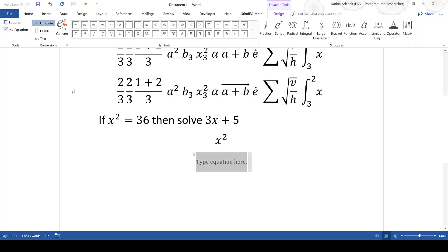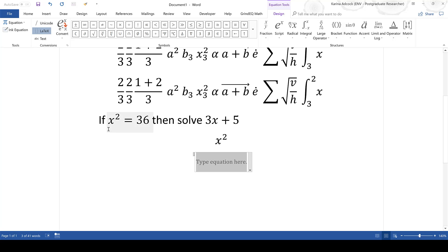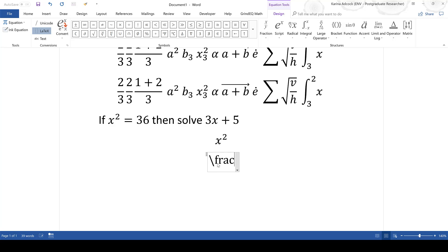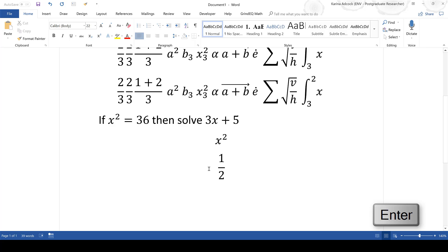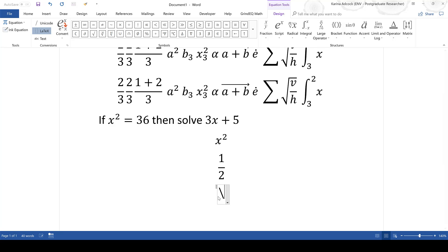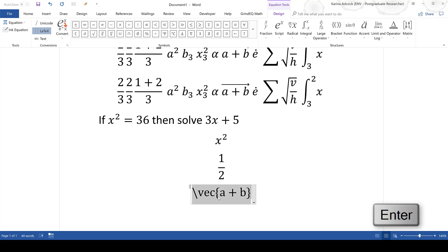The default in Word is to use Unicode to write equations, but you can change this to LaTeX code if you prefer, which uses a slightly different syntax. For example, to create a fraction in LaTeX you would type backslash frac, then in curly brackets type the numbers you want, and press Enter to create the fraction. To create a vector you would type backslash vec and then in curly brackets whatever you want to type, and press Enter.